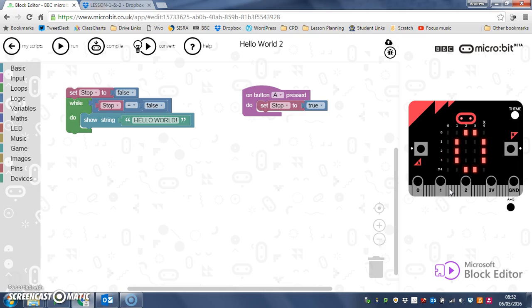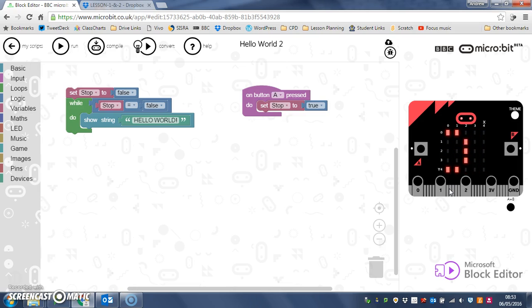Hello world. It should have chosen a shorter message for testing. There we go, it should loop again. Yes, it does loop again.